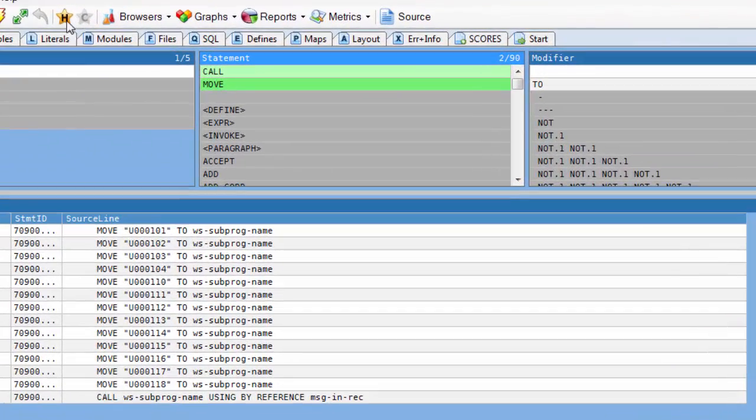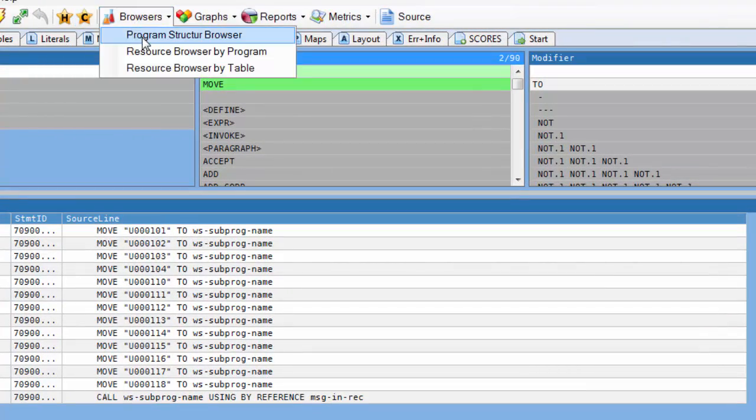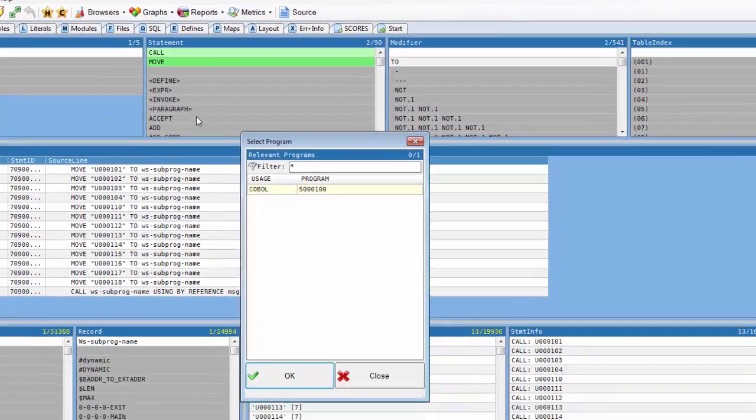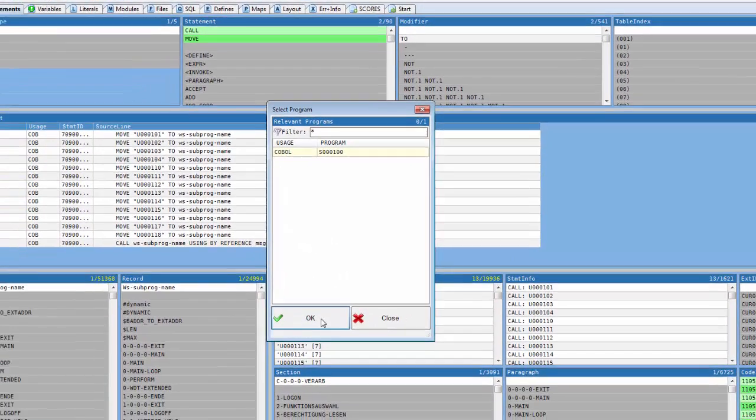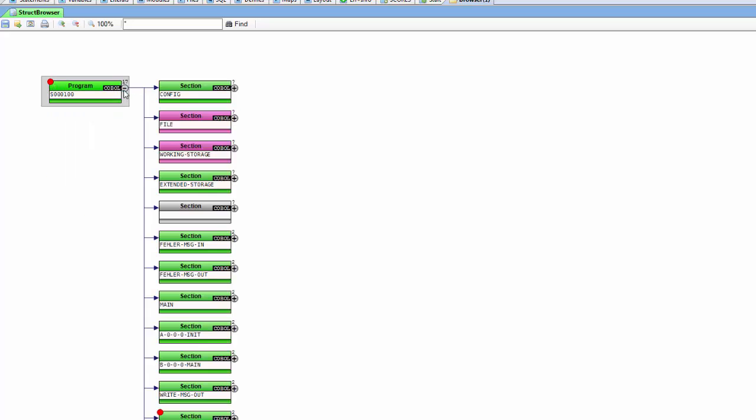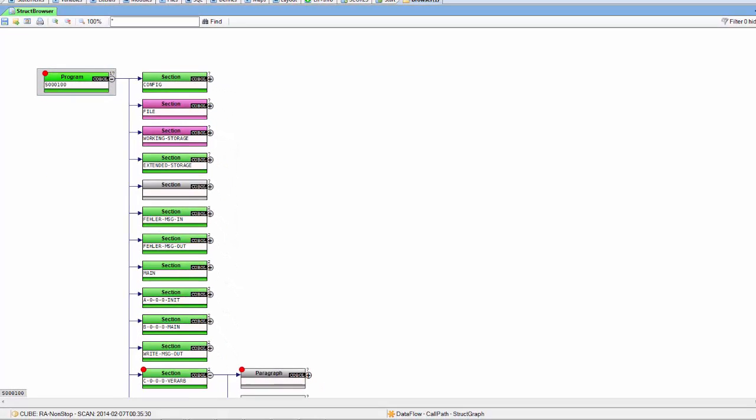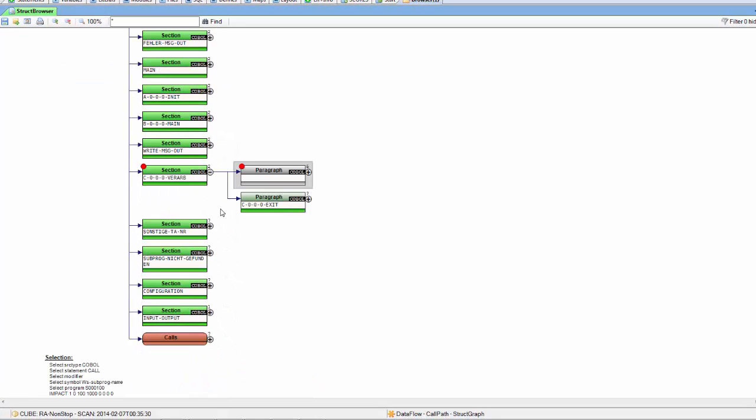Highlighting the result in the hypercube and opening the structure browser will show on the upper left corner a red dot. Only those statements, sections, paragraphs and statements are relevant for the dynamic call analysis.